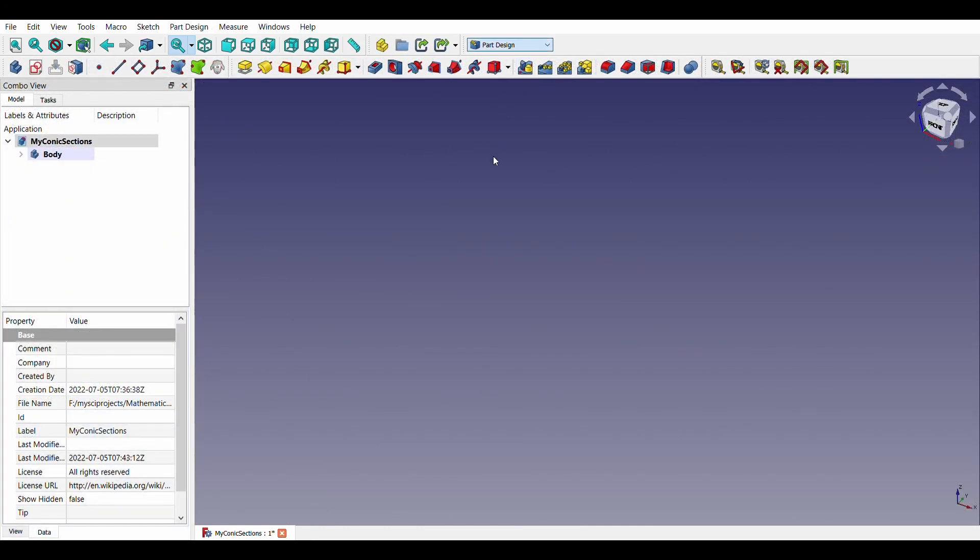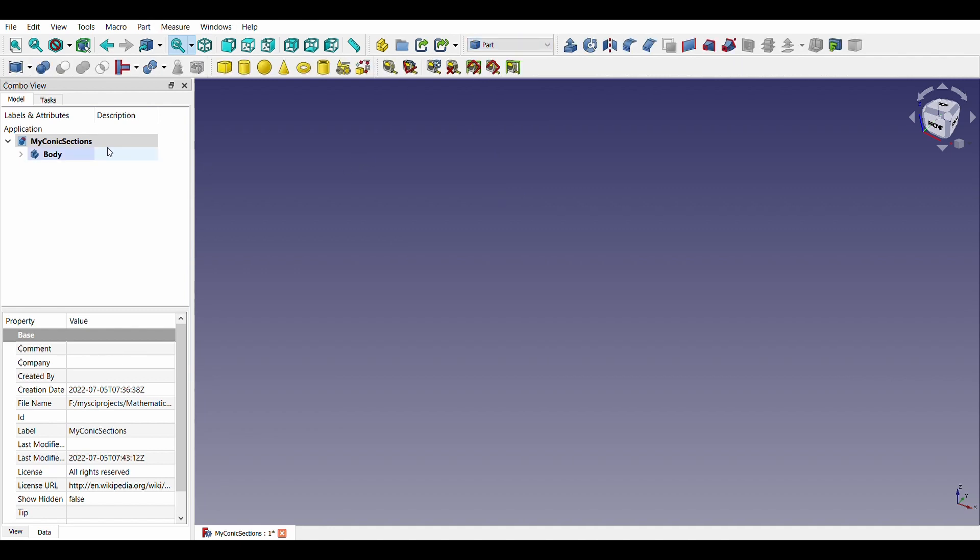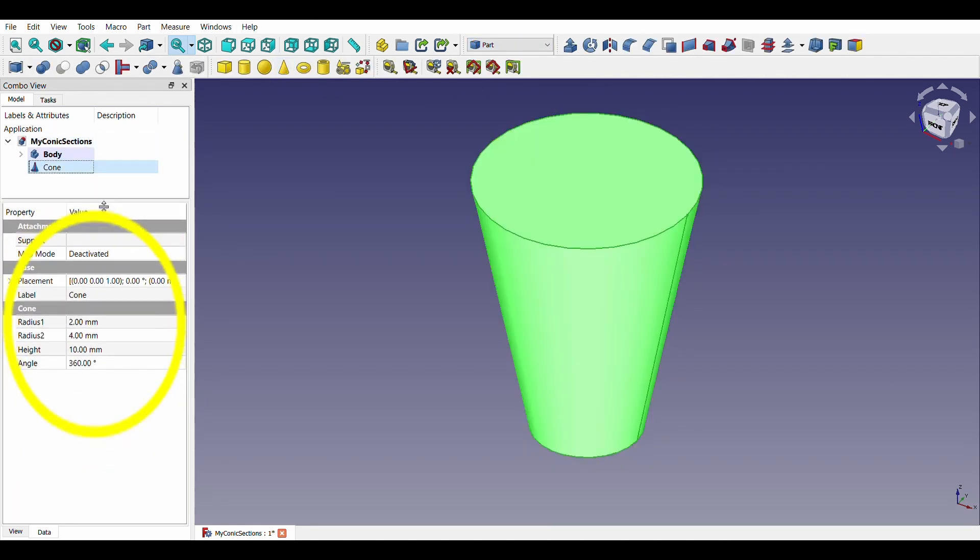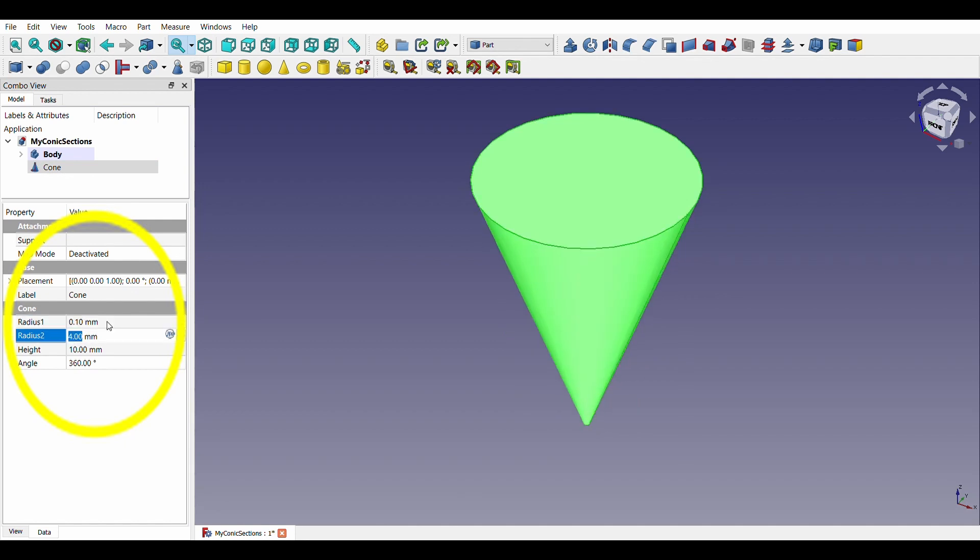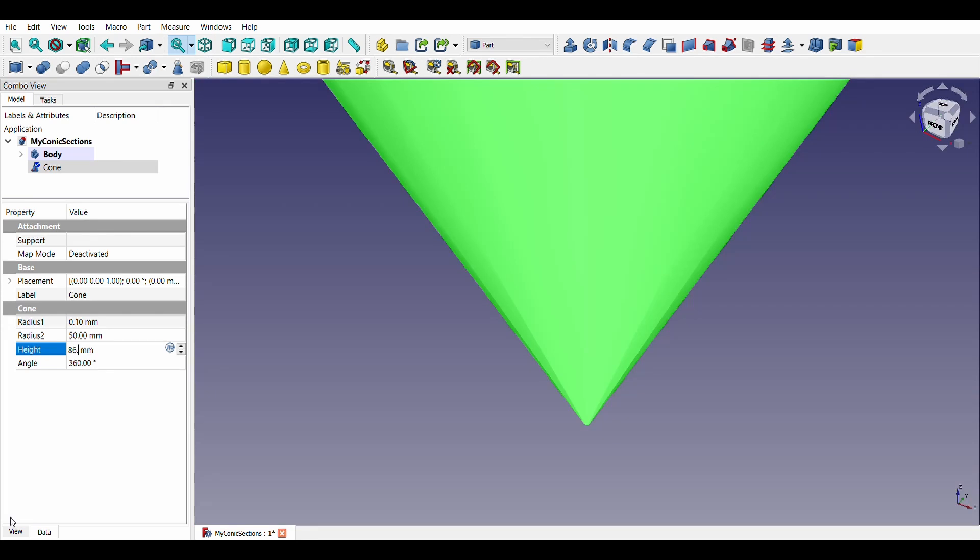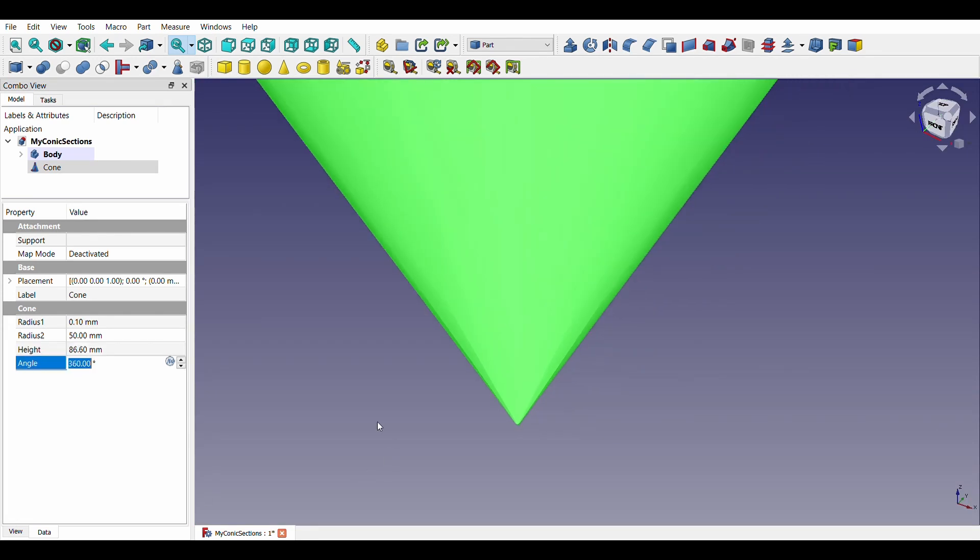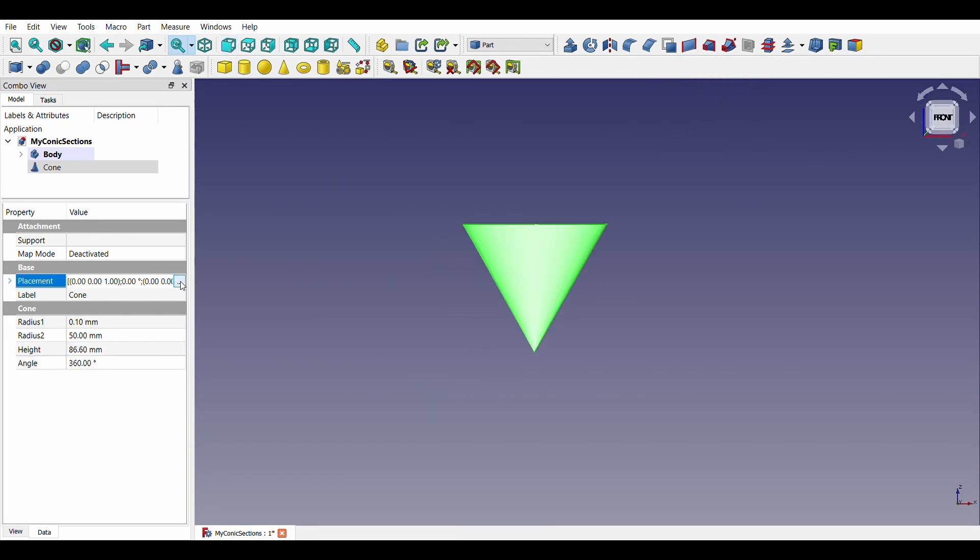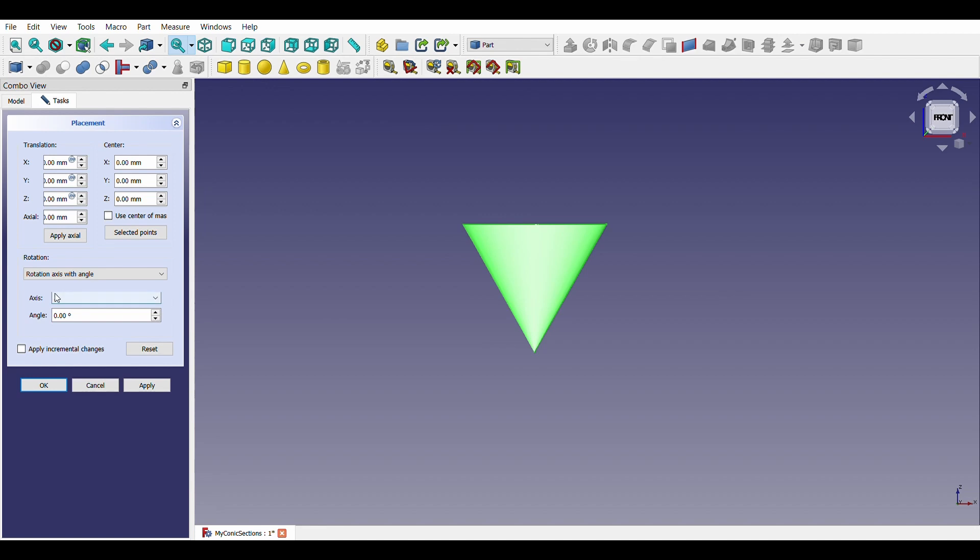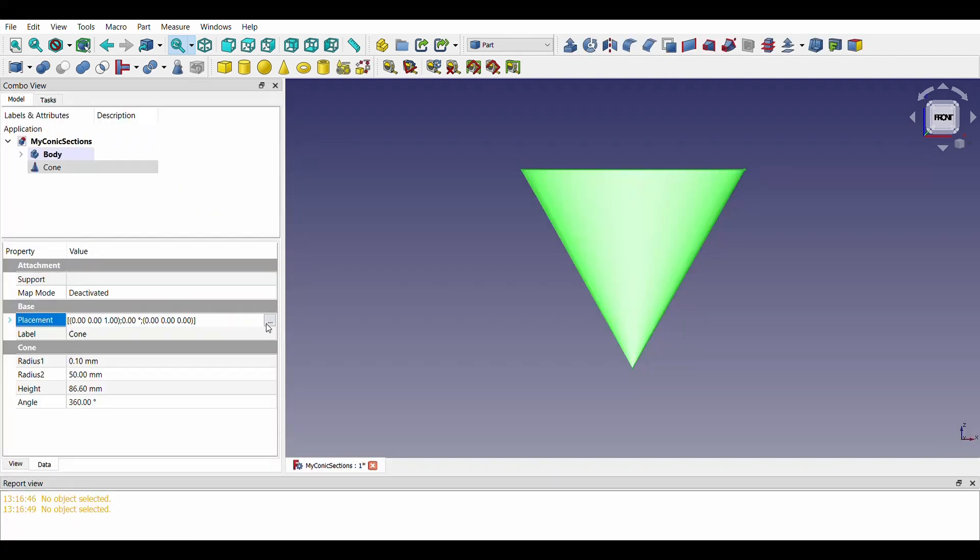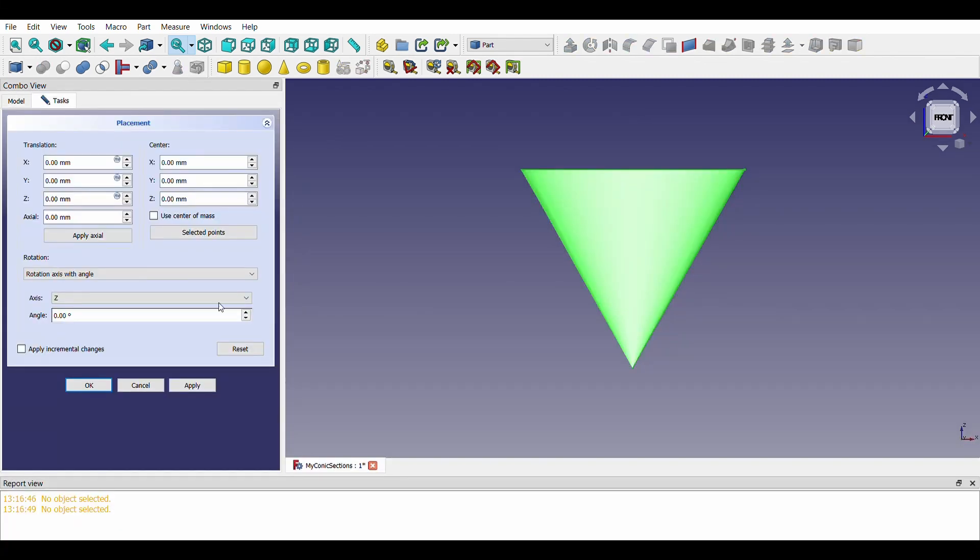Let us switch to the parts workbench. We will create a cone with a 0.1 mm short radius, 50 mm big radius and height 86.6 mm. Let us position it upside down and align the base with the X axis.